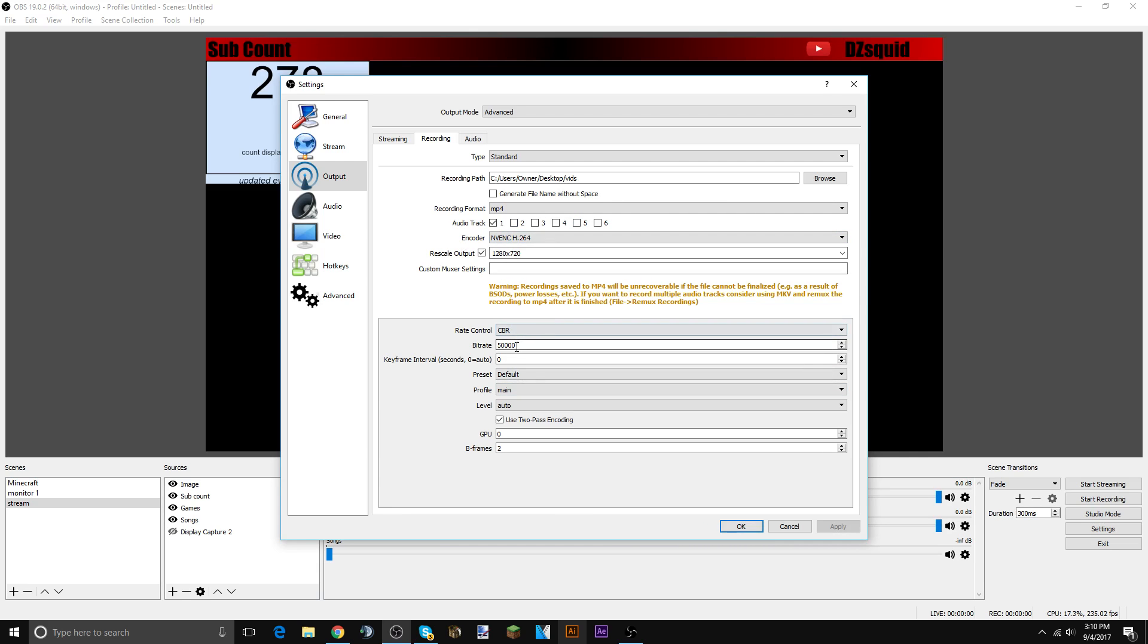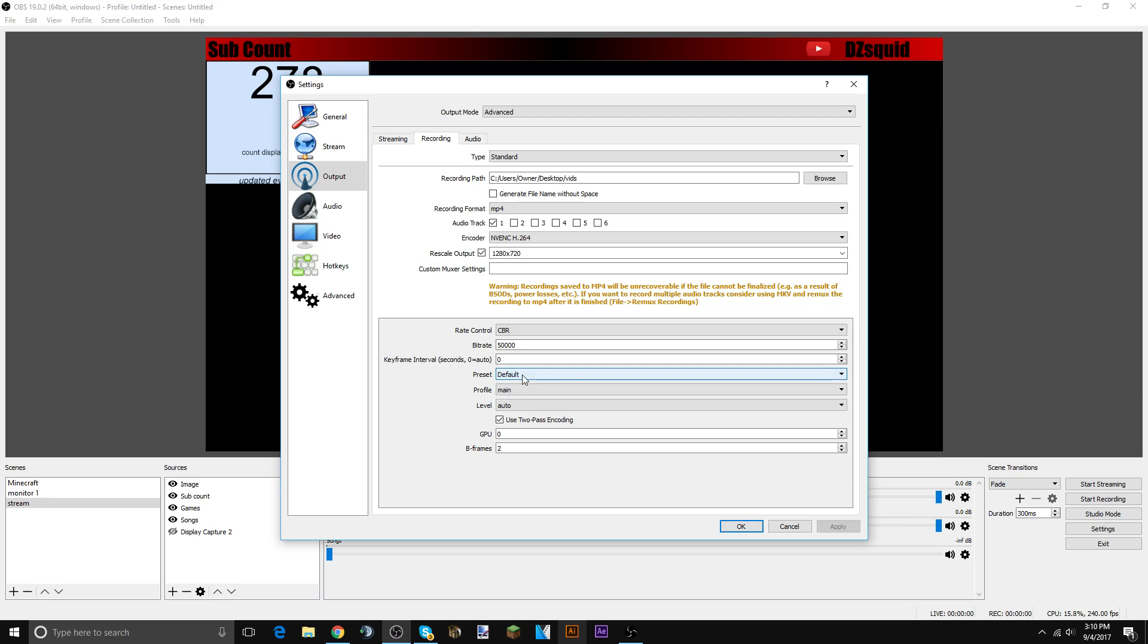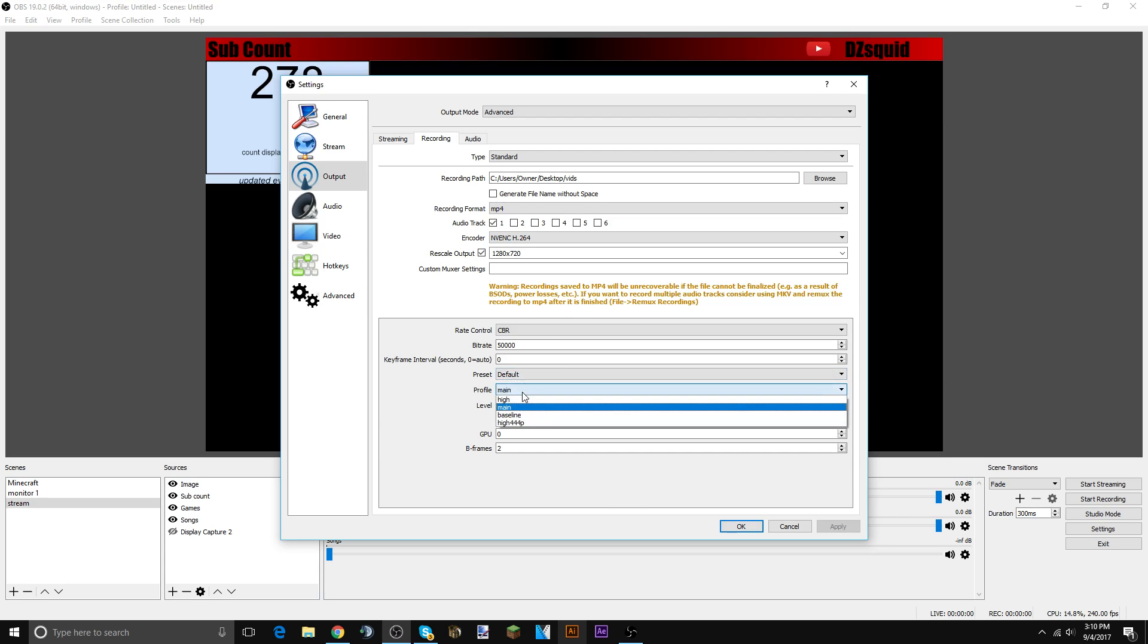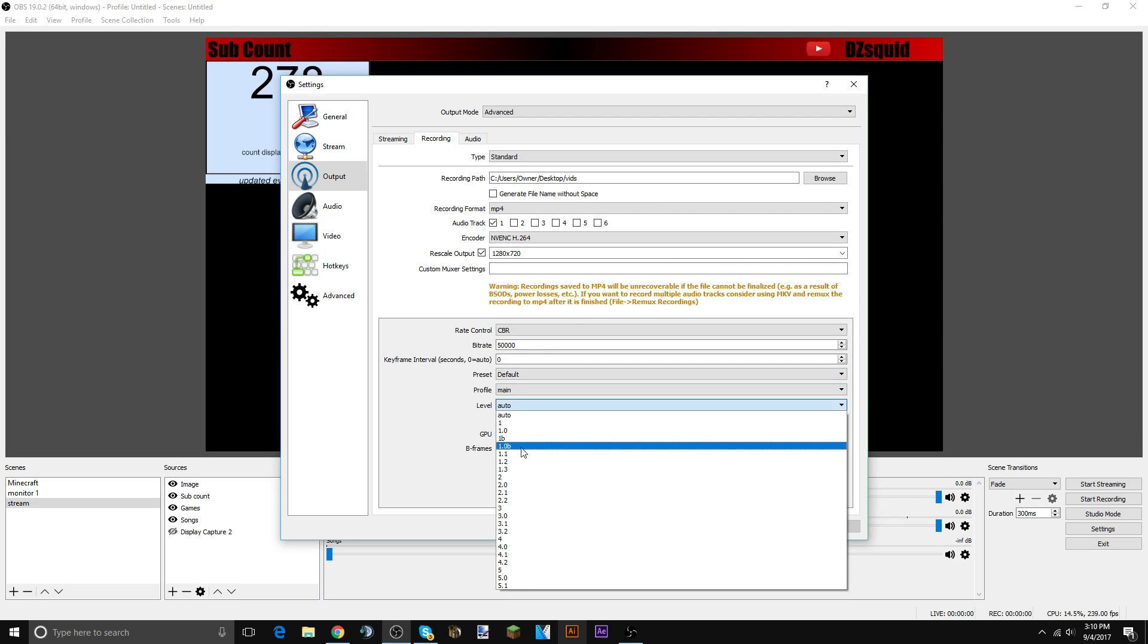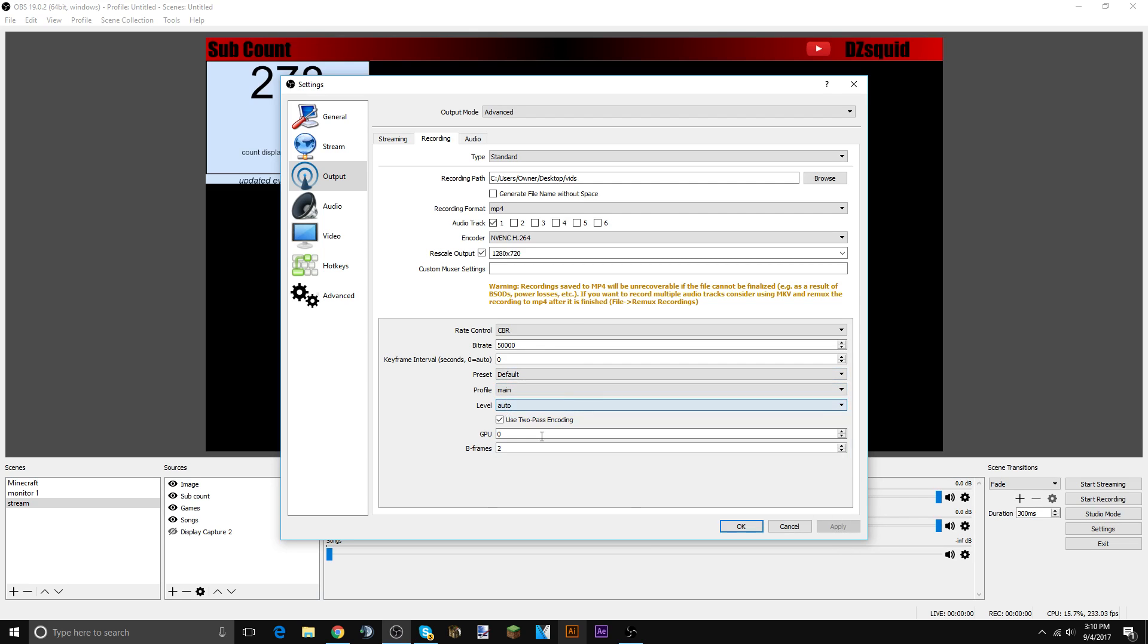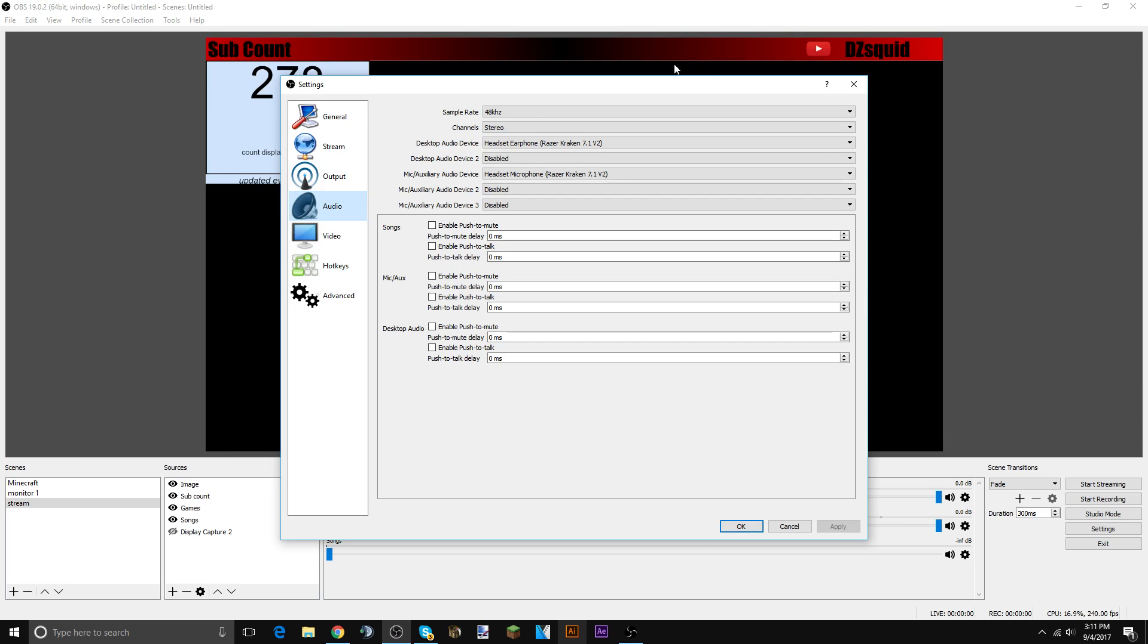As I said, CBR rate 50,000 bitrate depending on your Wi-Fi, that's what I use. Keep that as default because high quality, like high performance, will make it kind of bad. Keep that main audio auto, don't mess with this.